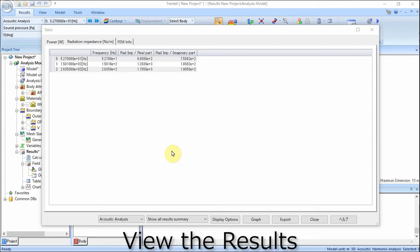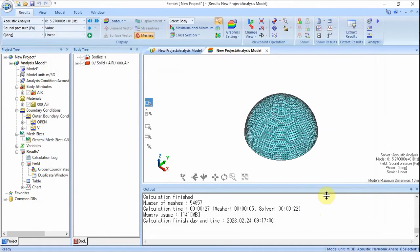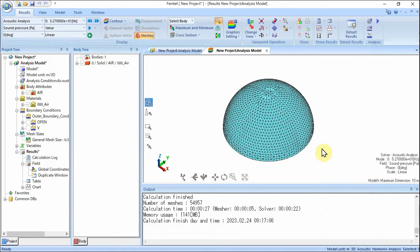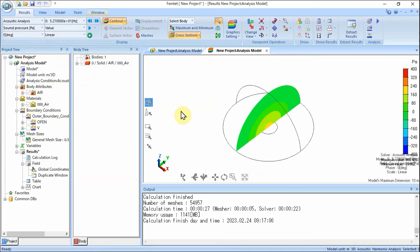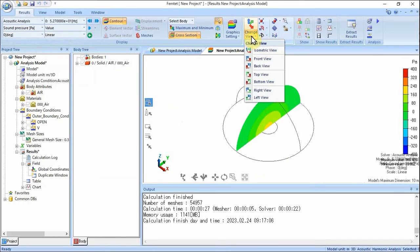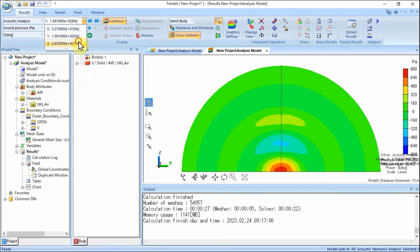Check the calculated values. The power and radiation impedance at each frequency are summarized in a table. Close the table to see the field results. Let's see the contour diagram of the sound pressure. On the Results tab, click Gradation Contour and click Show Cross Section. In the cross section dialog, select Simple Mode and click YZ Plane, then OK. The cross-section gradation contour of sound pressure will be shown. By changing the frequency, we can see that the higher the frequency, the narrower the directivity of the sound pressure.